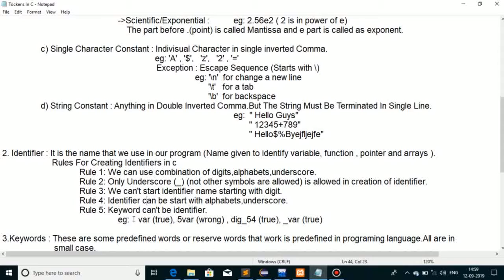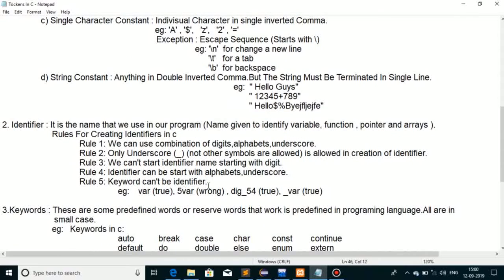Kuch examples discuss karte hain. Jaise 'where' — kya yeh identifier ki tarah treat ho sakta hai? Rule ke anusaar, alphabets se start ho raha hai to yeh valid hai. Lekin agar hum digit se start karein jaise '1where' to yeh wrong hai. Underscore bhi identifier start kar sakta hai, to '_where' bhi valid hai. I hope identifier aapko sahi se samajh aa gaya hoga.